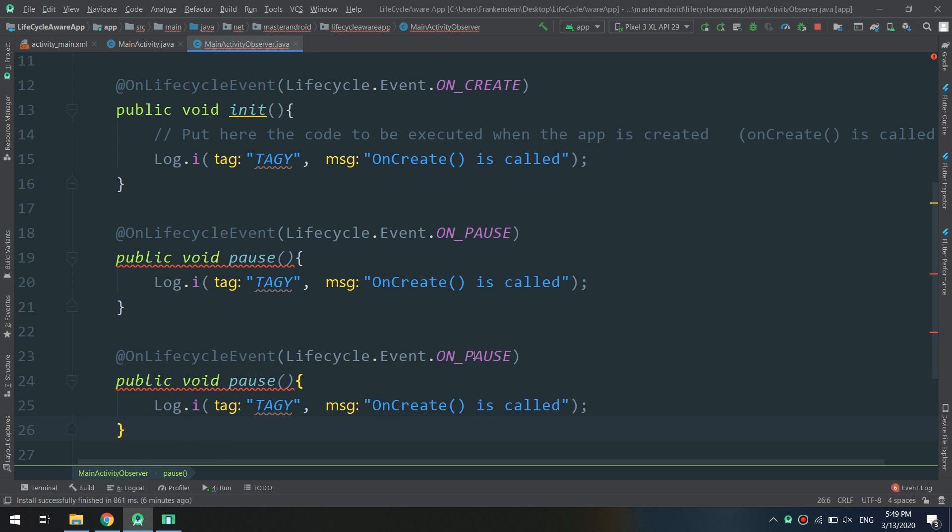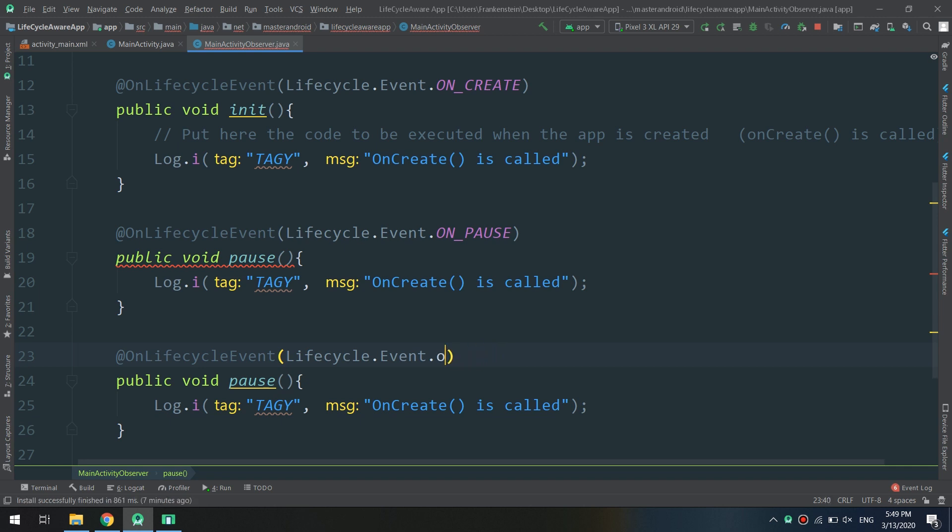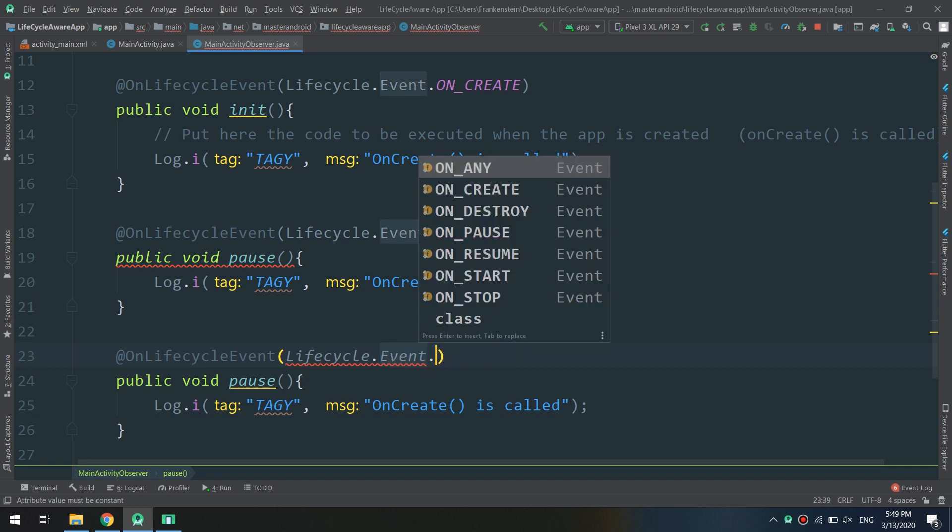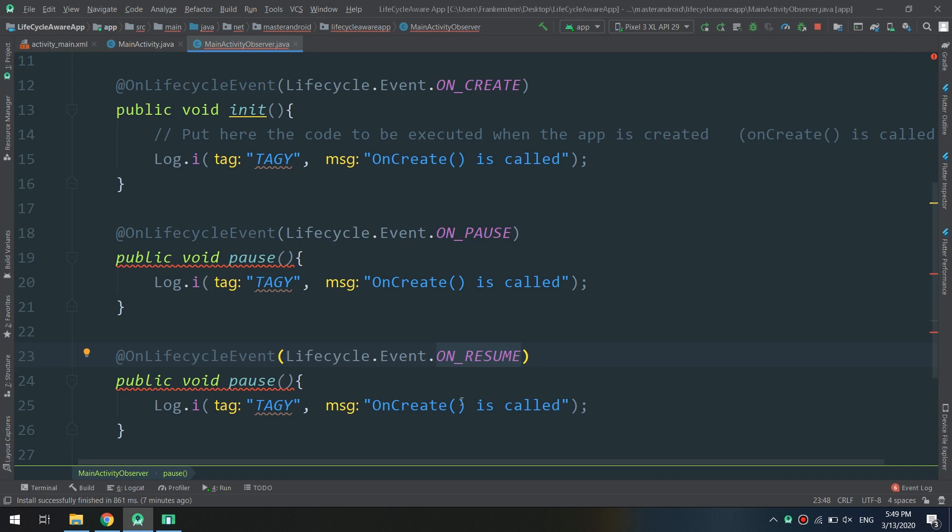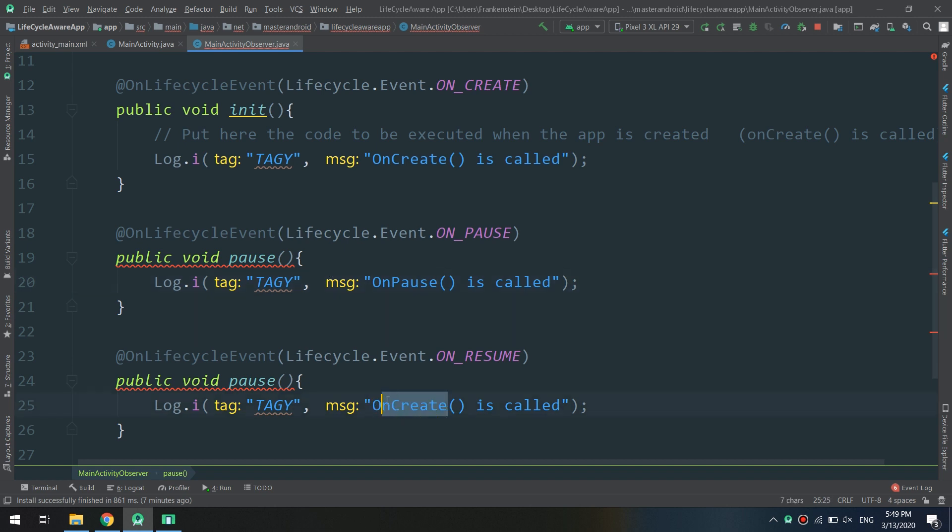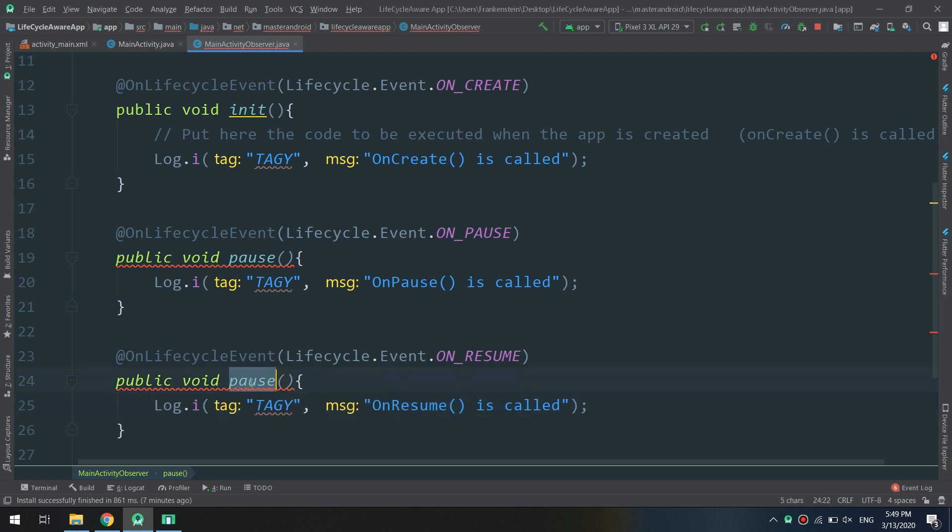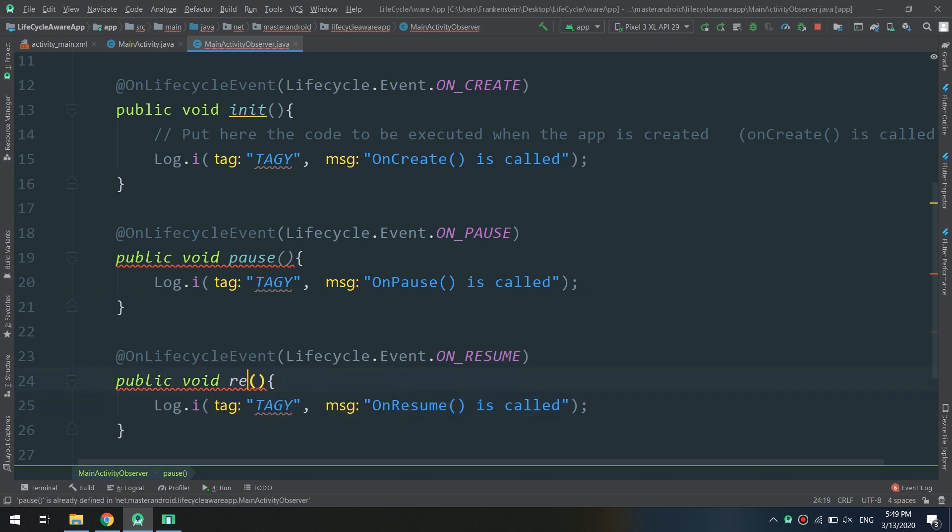The lifecycle event onResume, and I will change it to onResume.